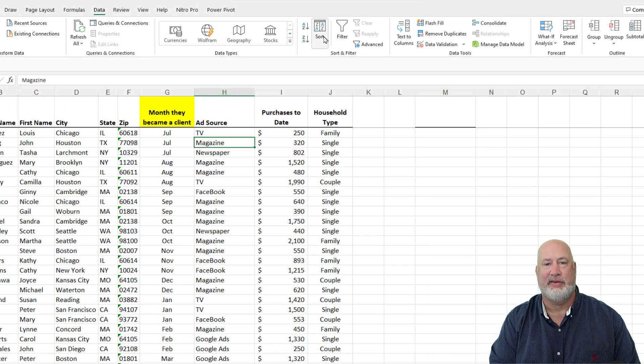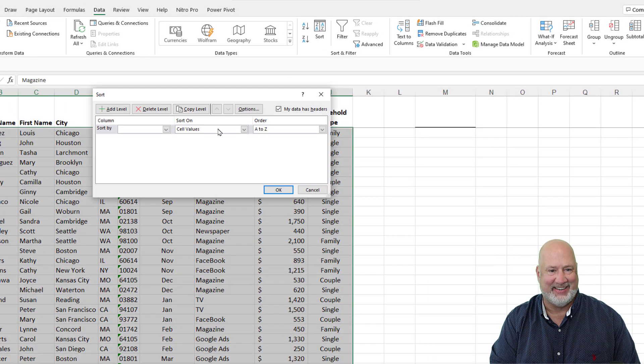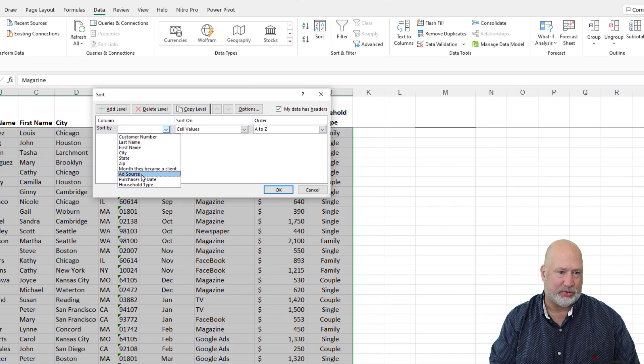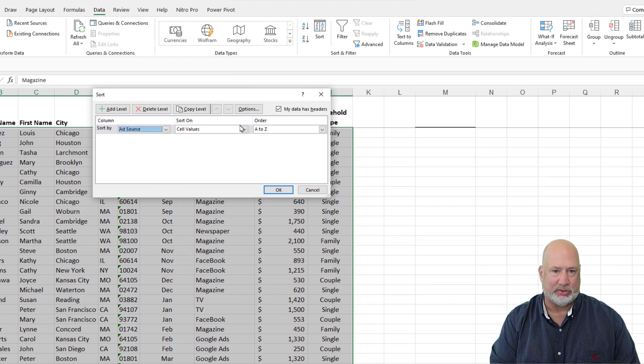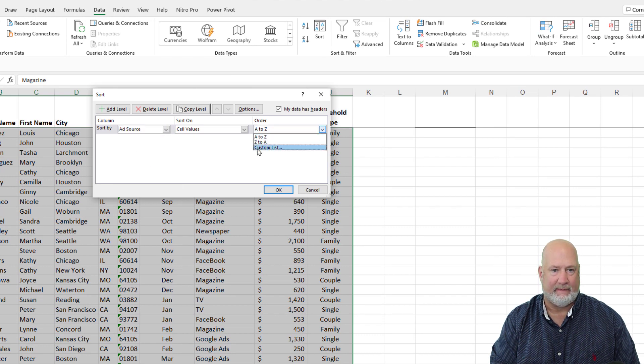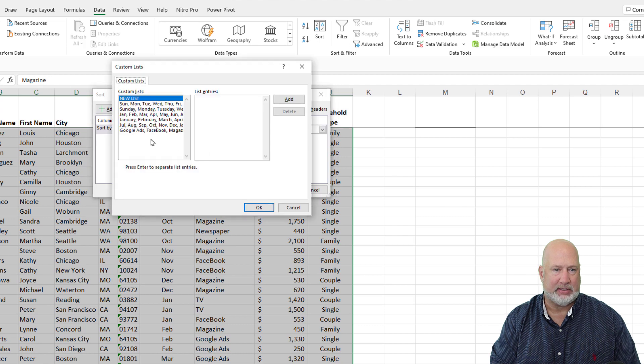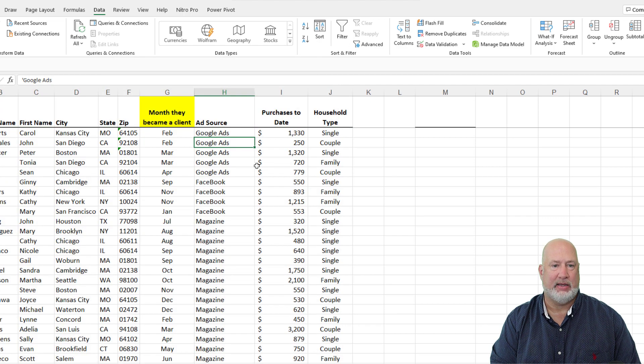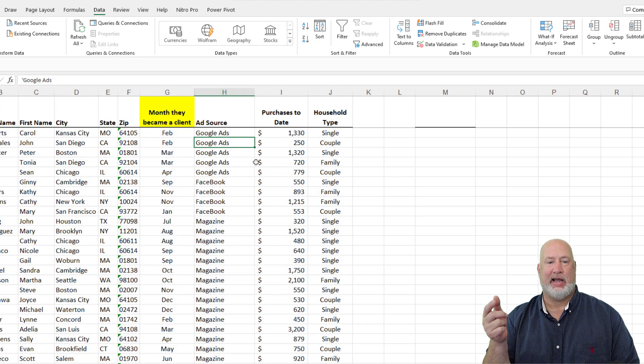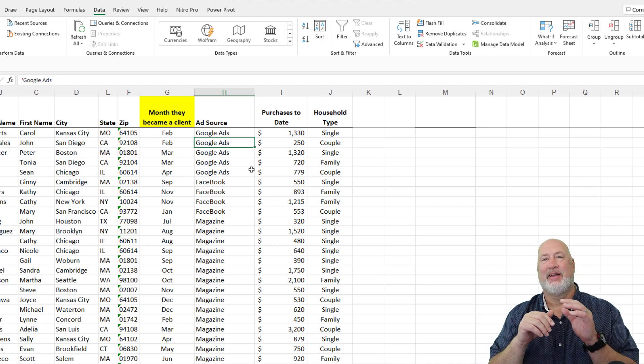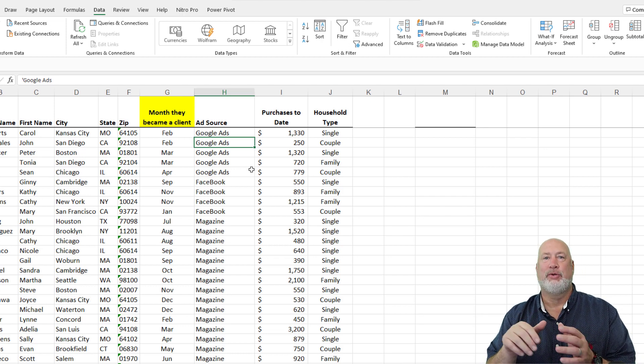This is really good stuff. Hit sort. I want to sort by ad source, custom list. Watch this. OK and OK. Google Ads, Facebook Magazine. There you go.